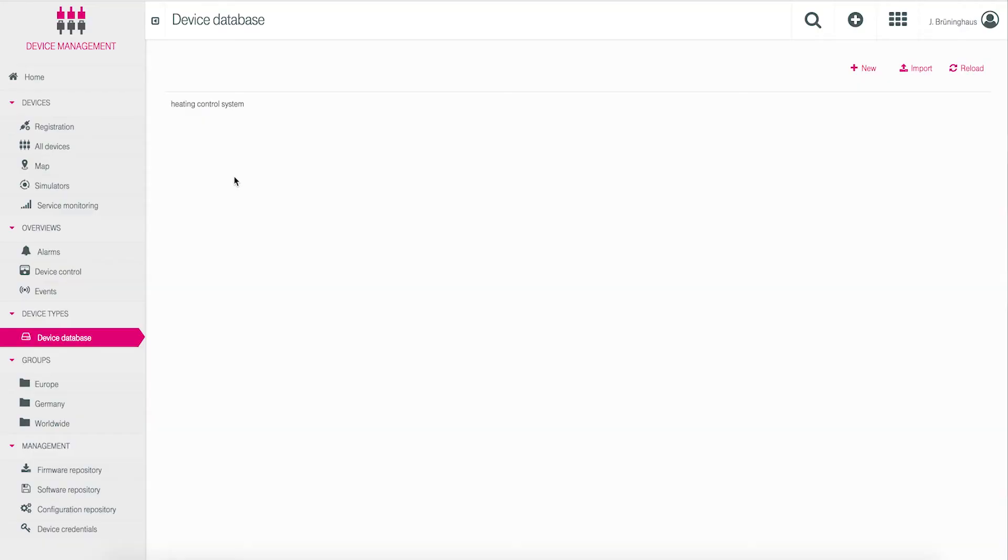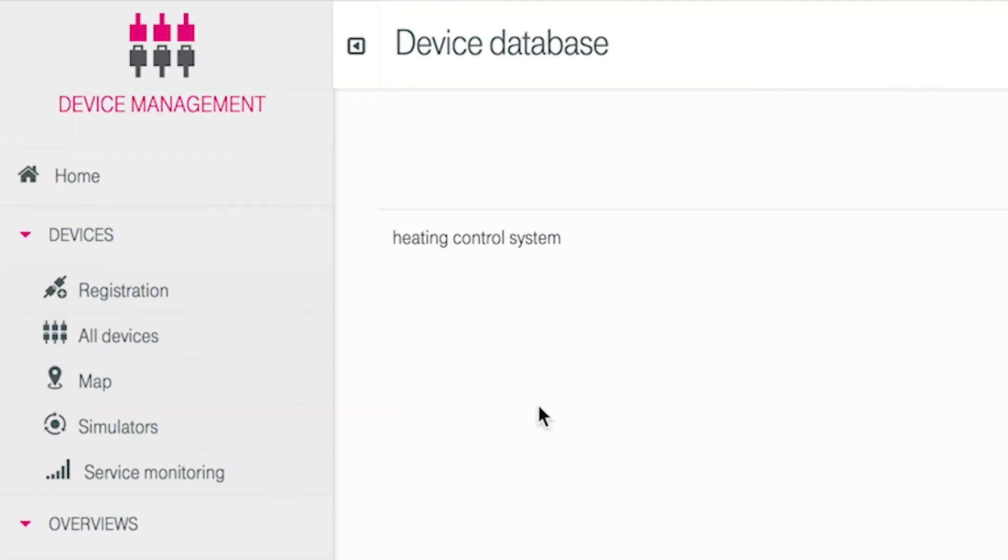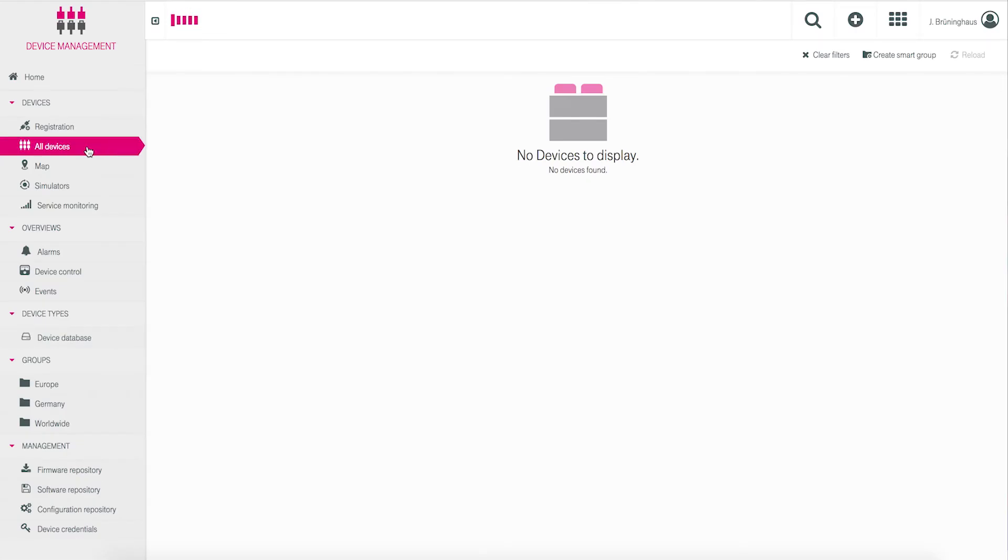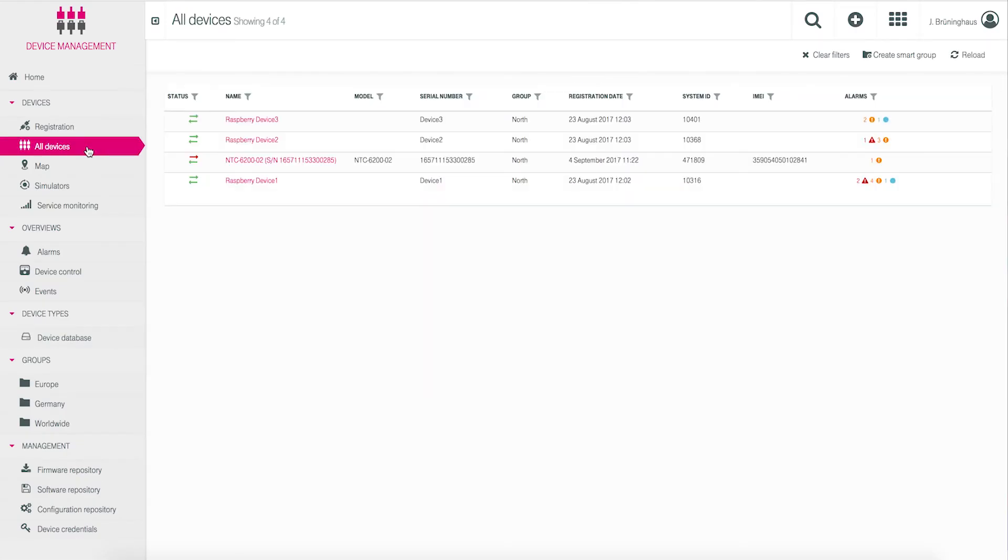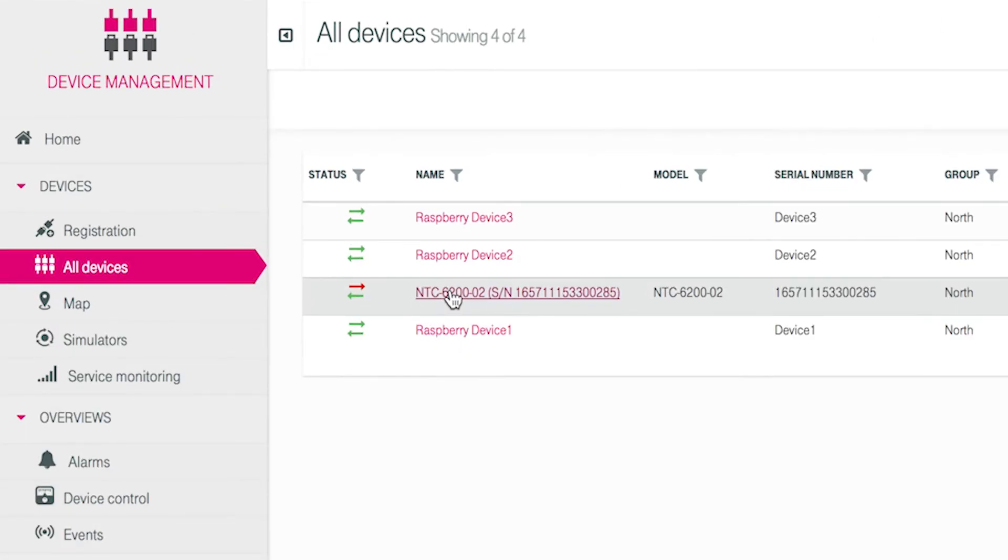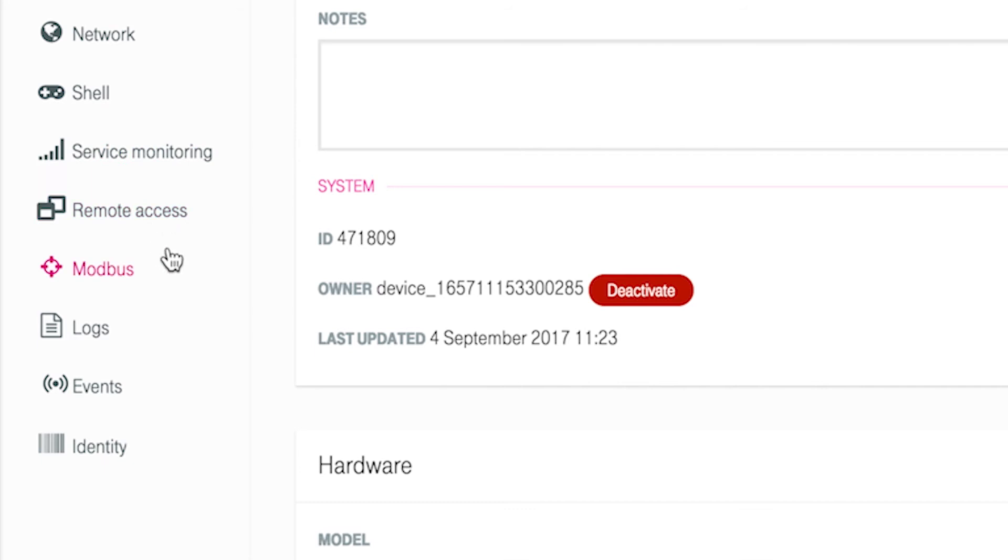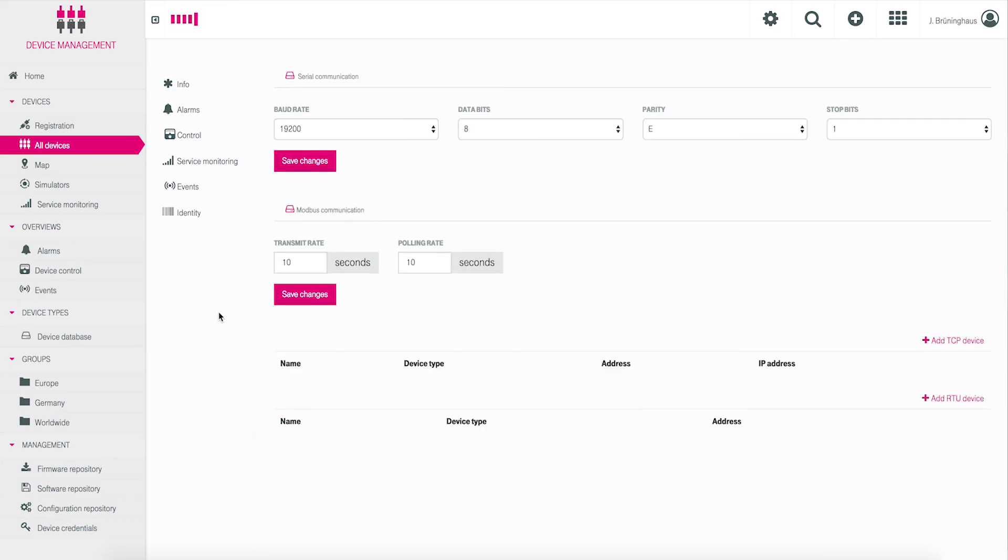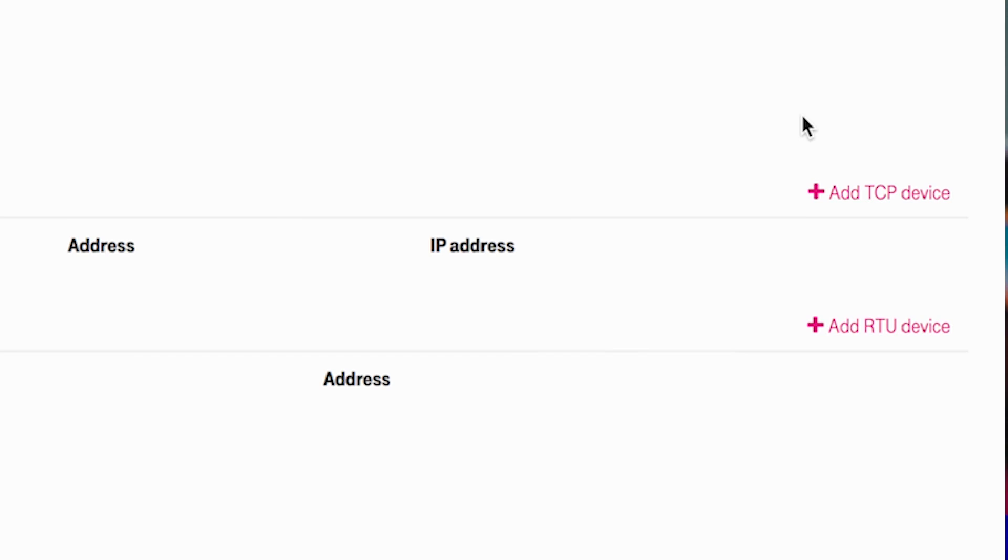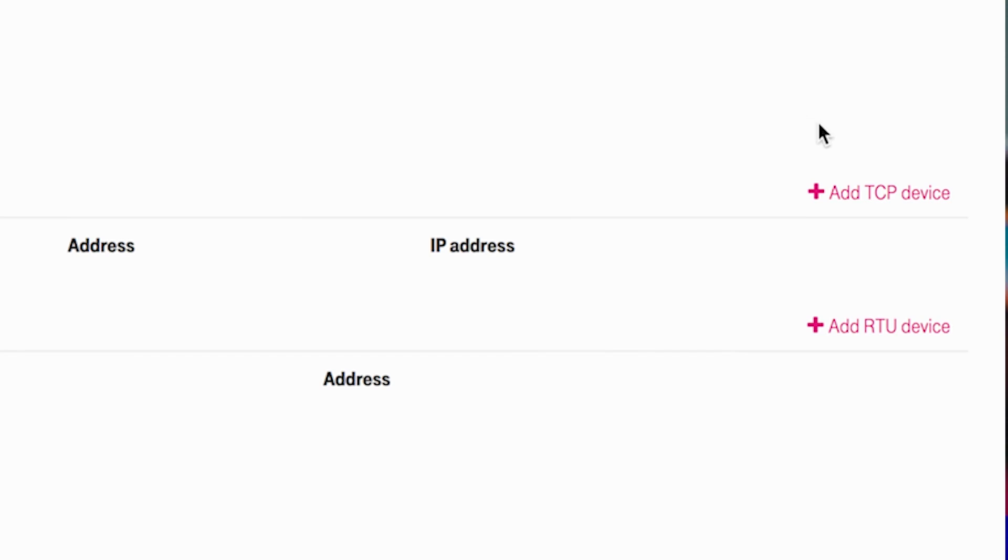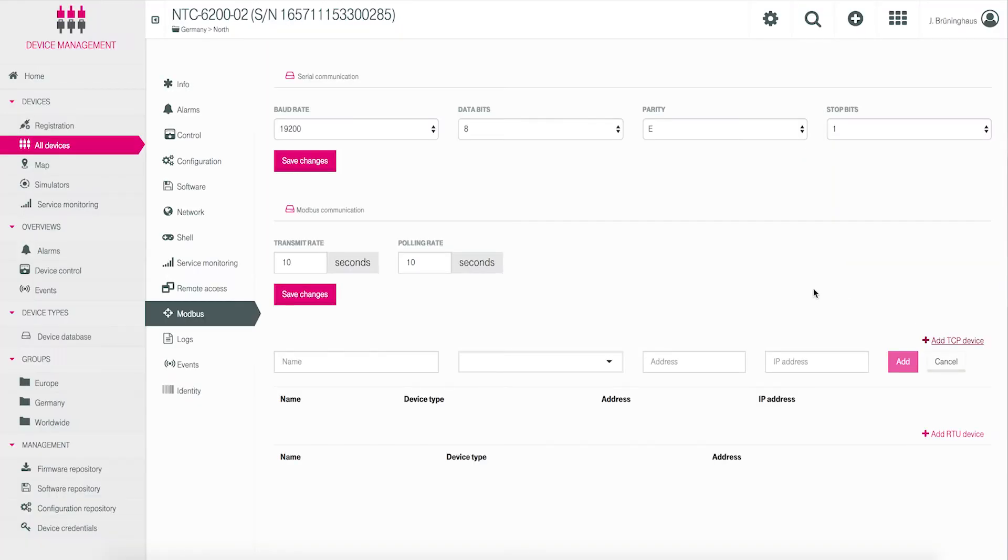The last step is creating a Modbus device as a child to our gateway. In device management, click on devices and all devices and select your NTC 6200 gateway by clicking the name. On the left side of the mask, you click Modbus and the Modbus definition mask will be shown. Click add TCP device because we want to establish this device as a child.